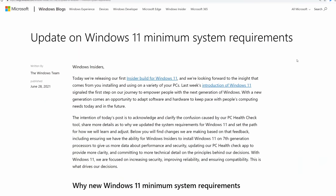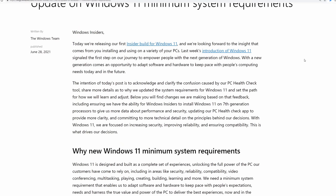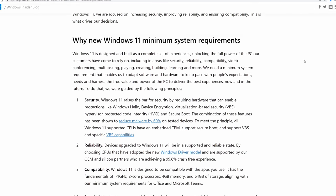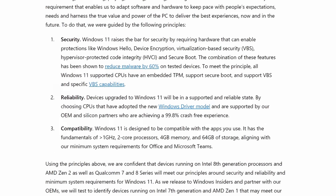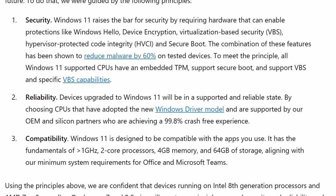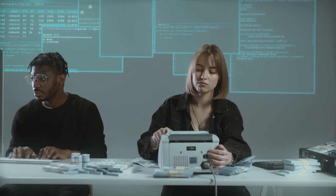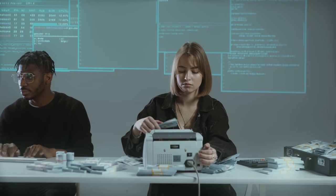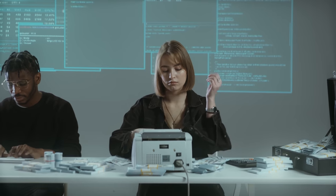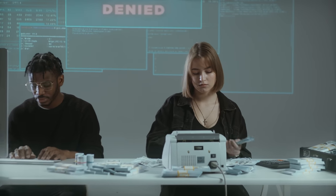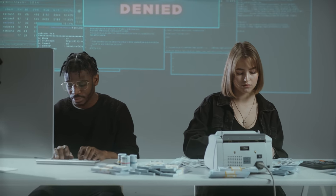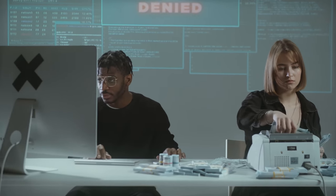So why even have these system requirements? Why not just let any machine run Windows 11? Well, Microsoft published a blog post recently where they listed out their three principles for landing on these system requirements. And number one has to do with security. With these hardware requirements, they found that they're able to reduce malware by a staggering 60%. That is a massive reduction in malware.